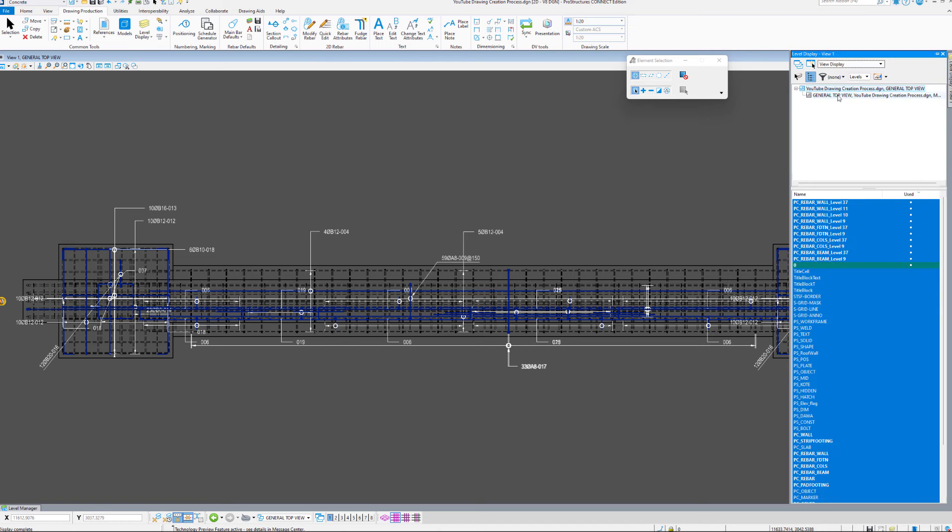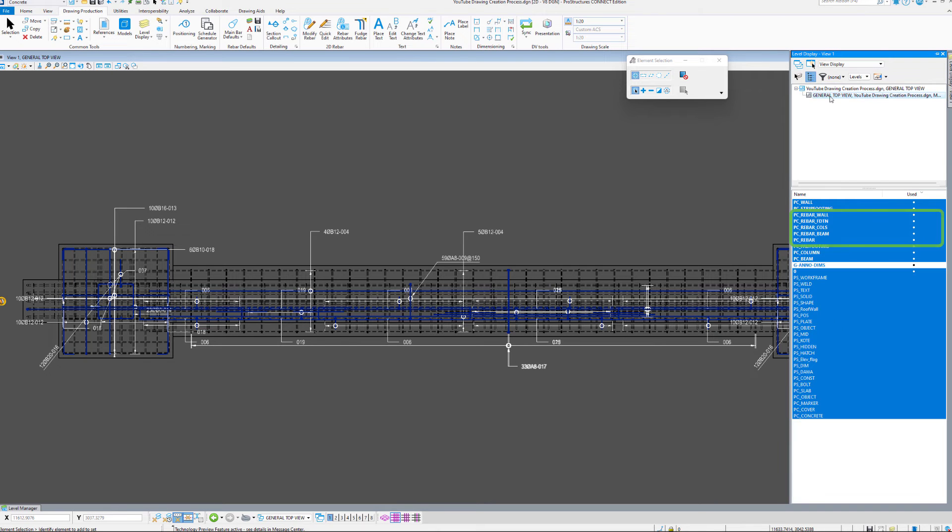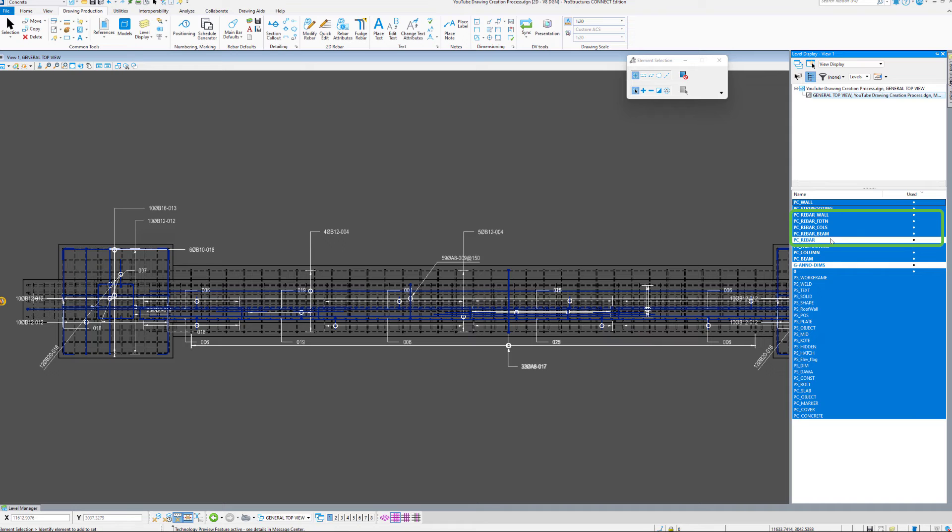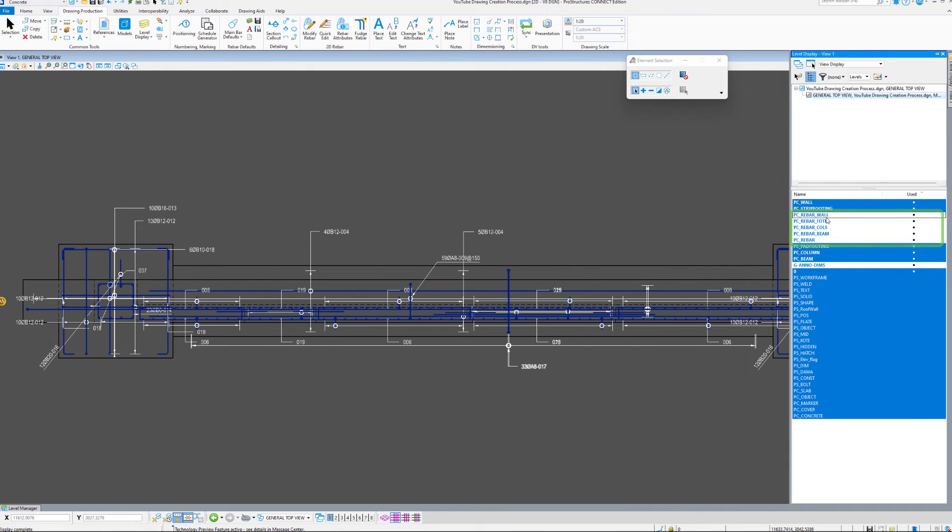Let us quickly clean up the view a bit by turning off the appropriate levels. In this case, this will be PC Rebar Wall, Foundation, Coles Beam, and PC Rebar itself. Those are the levels that contain our three-dimensional bars in this view. Now that's much better.